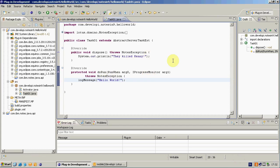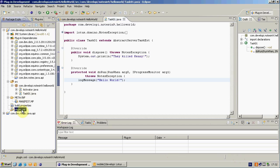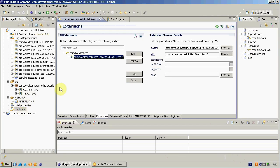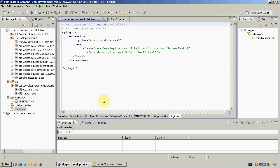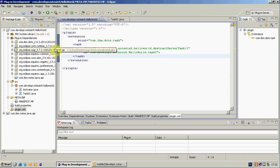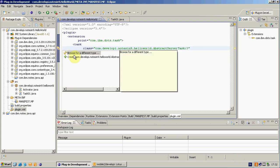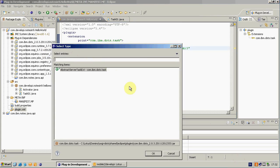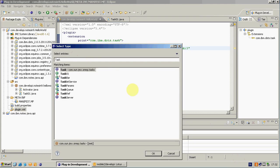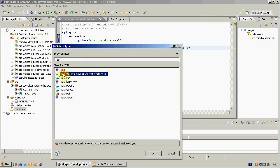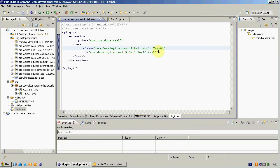And finally I have to tell DOTS task manager to run my task. To do that, I am opening plugin.xml here. And going to the source. Task. Yes. I can see here it has created an entry. But I need to change the class name. I am clicking this bulb. Browse for a different task. And different type. And Task01. Okay. And I have corrected the problem here.